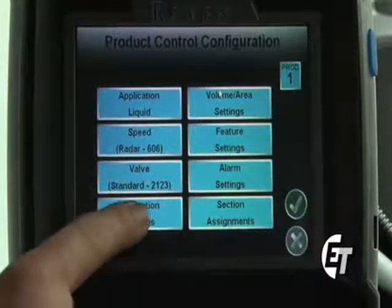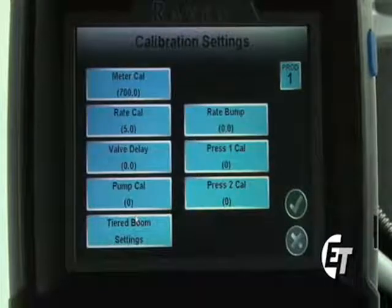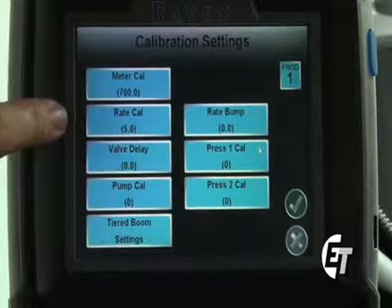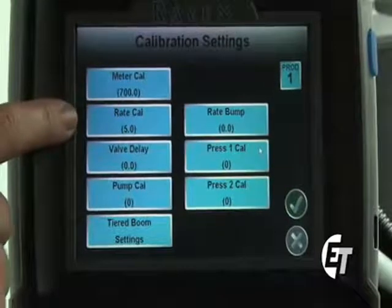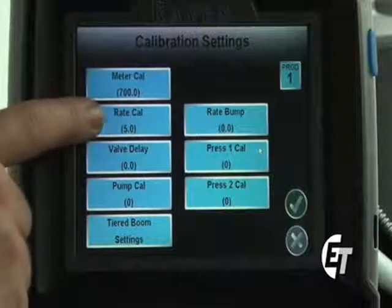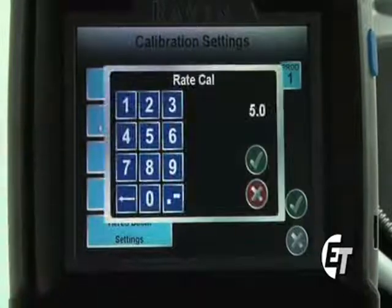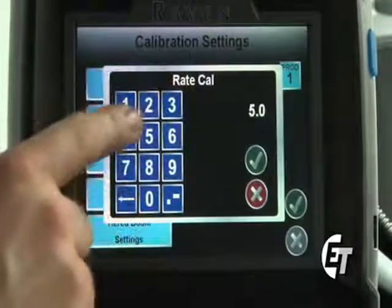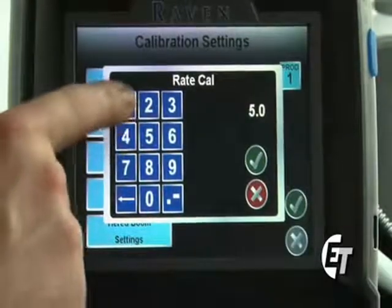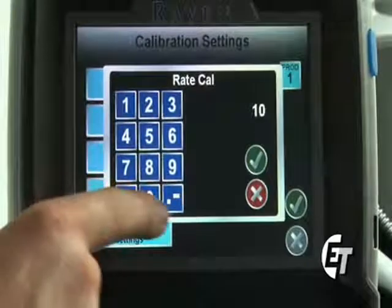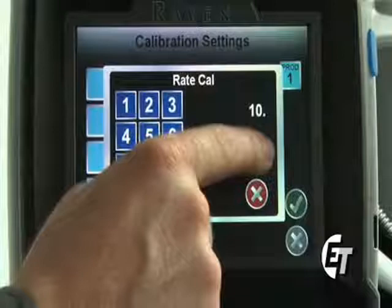We're going to enter our application rate. Simply enter into your calibration settings, located at the bottom left of the screen. The second blue box from the top says Rate Cal — this is how to set your application rate. Simply press the button. I want to spray 10 gallons to the acre, so I will enter 1, 0, and the decimal point, then select the green check mark.